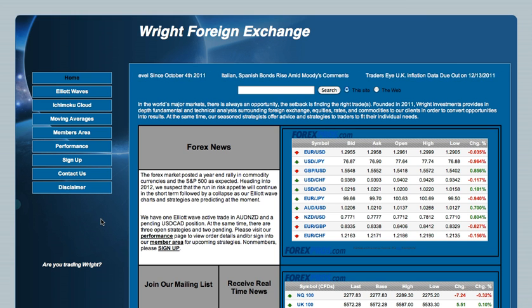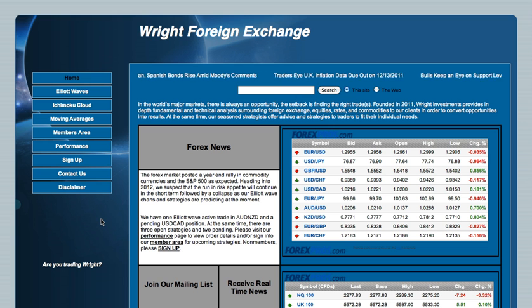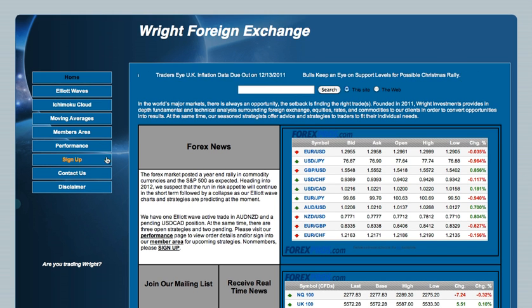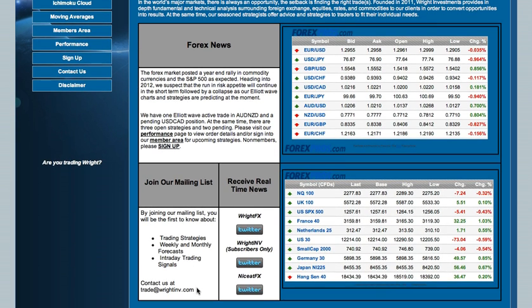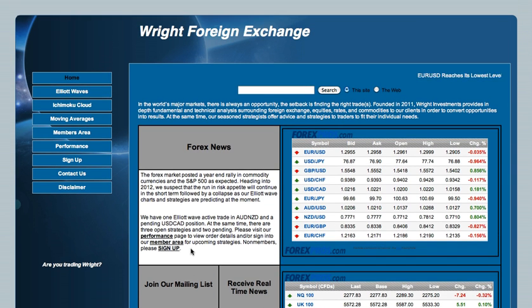Thank you for visiting Wright Forward Exchange. I will guide you through our site and provide a preview of the membership area. If you have any questions or concerns after the video, please do not hesitate to email us at trade@wrightimv.com or Skype us at wrightimv. We appreciate your interest in our services and look forward to you beginning the journey with us.